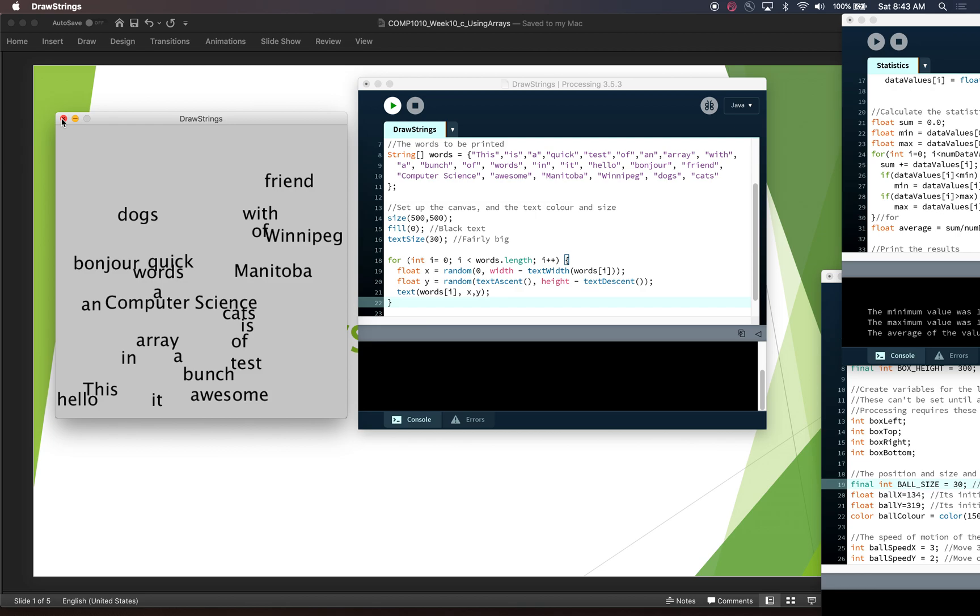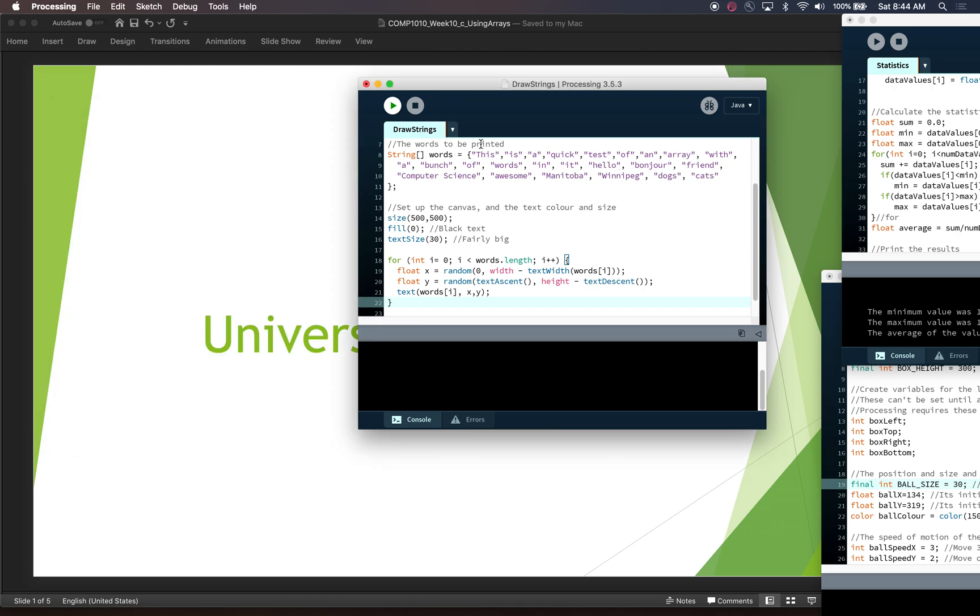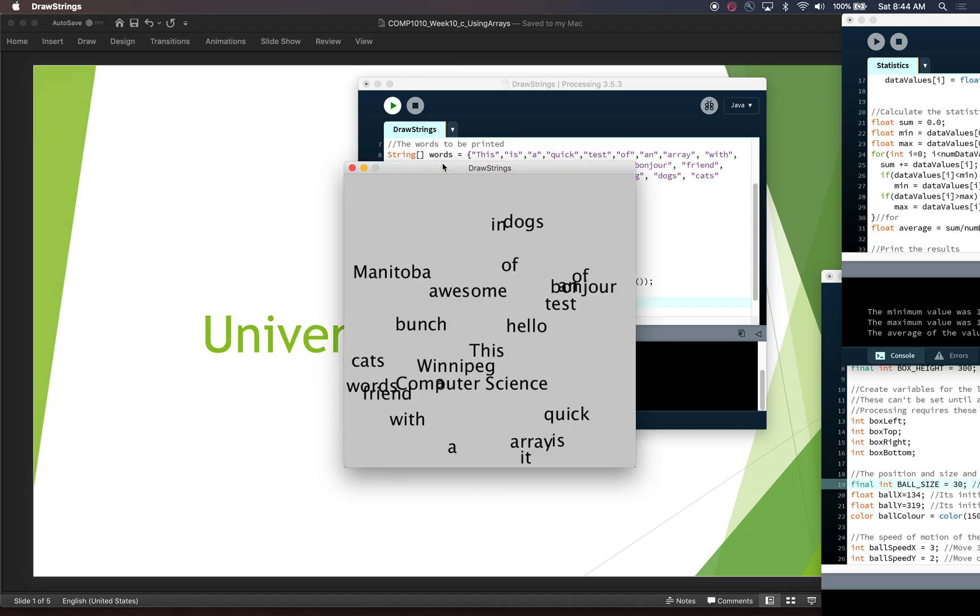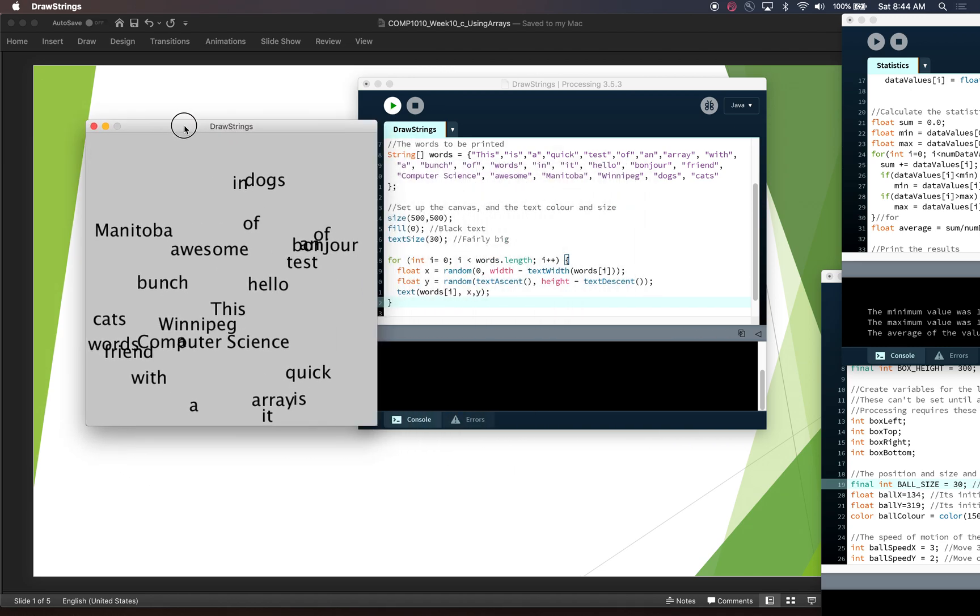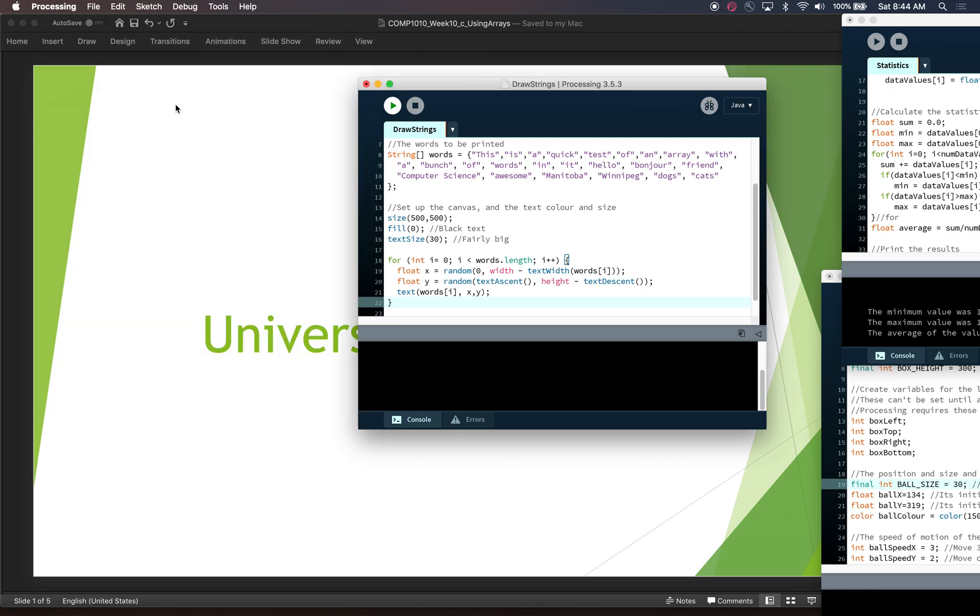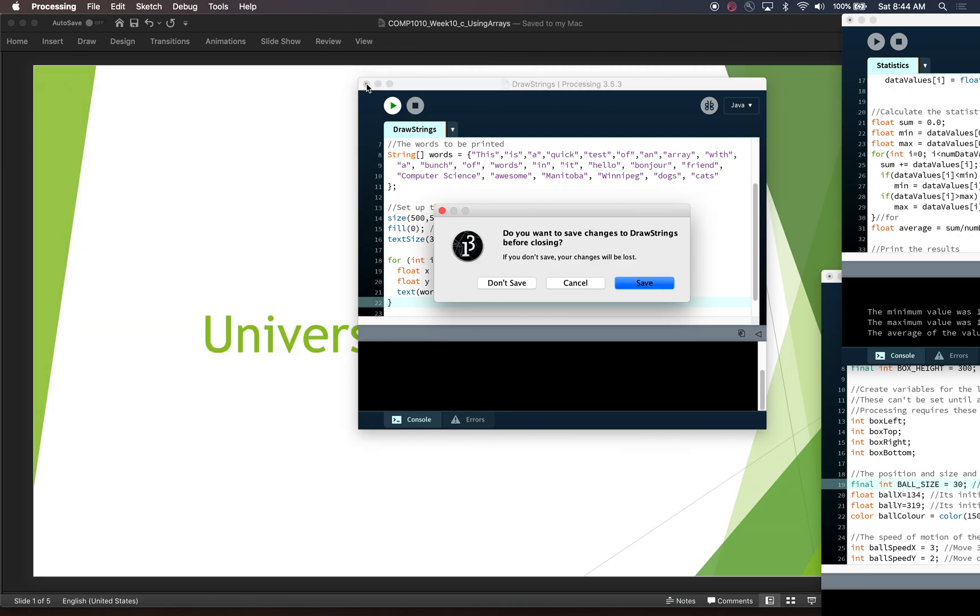And if we wanted to do something interesting, we could randomly change the colors of these words, that type of thing. We won't bother with that right now. But let's run it again just to see that again, we get a random mishmash of words. And so our last word in this array is cats. And you always want to check to make sure that you're getting the whole array processed. And here indeed is the word cats. So this works pretty well. All right, so let's look at another example.